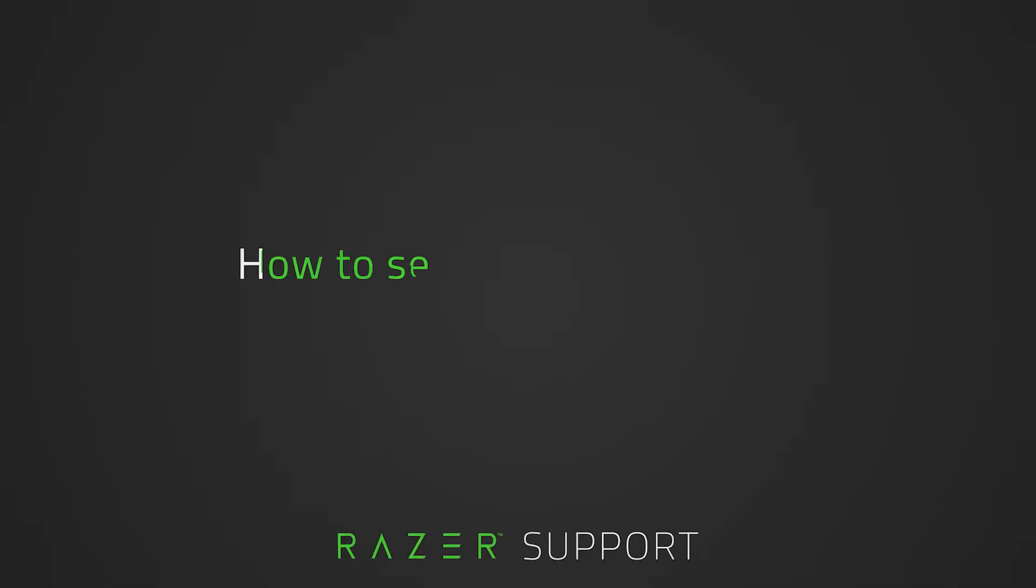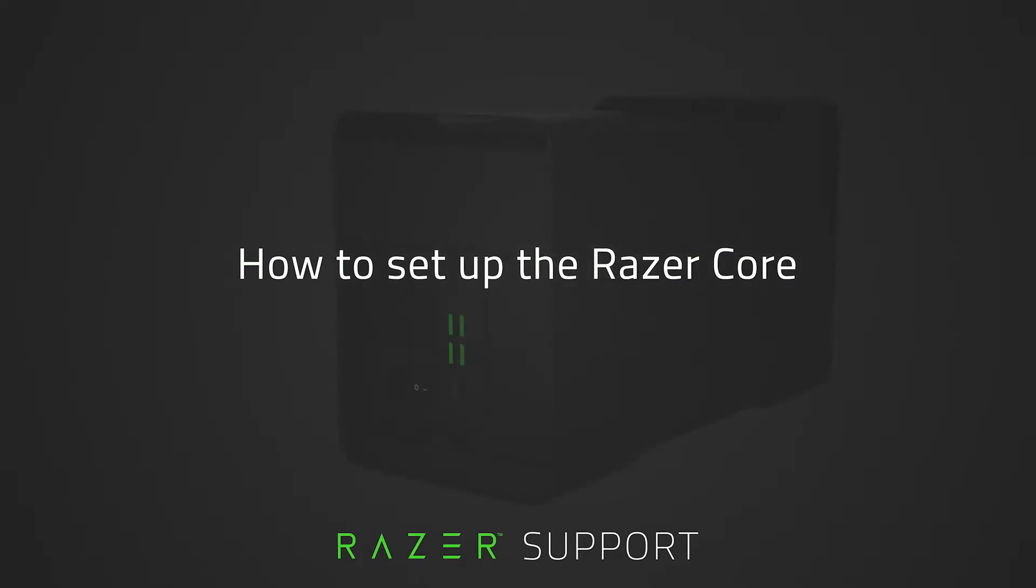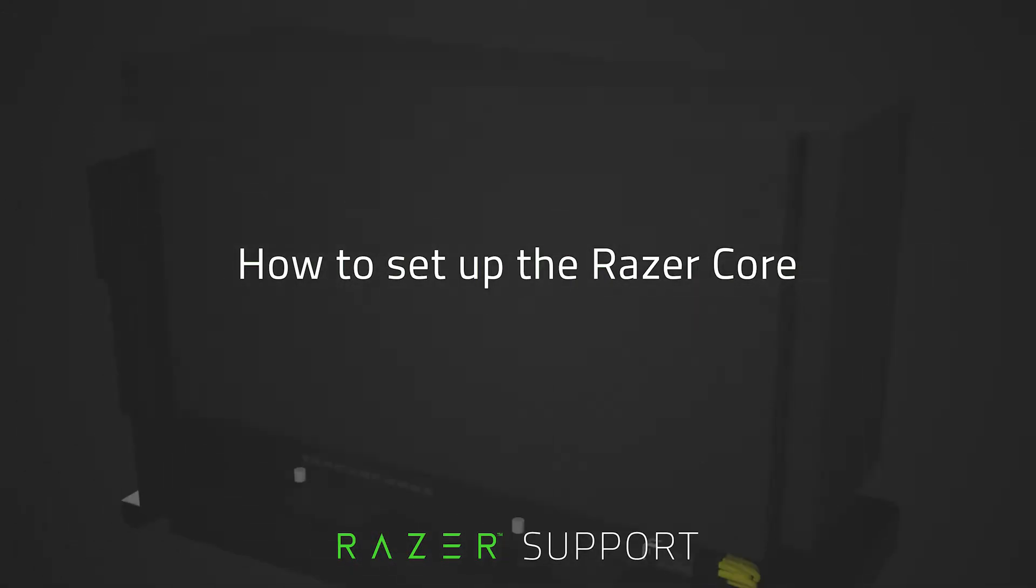This video is a step-by-step process on how to set up the Razer Core. The Razer Core is an external enclosure for your graphics card, or eGPU, that boosts your gaming experience by enhancing your laptop's graphics processing performance.